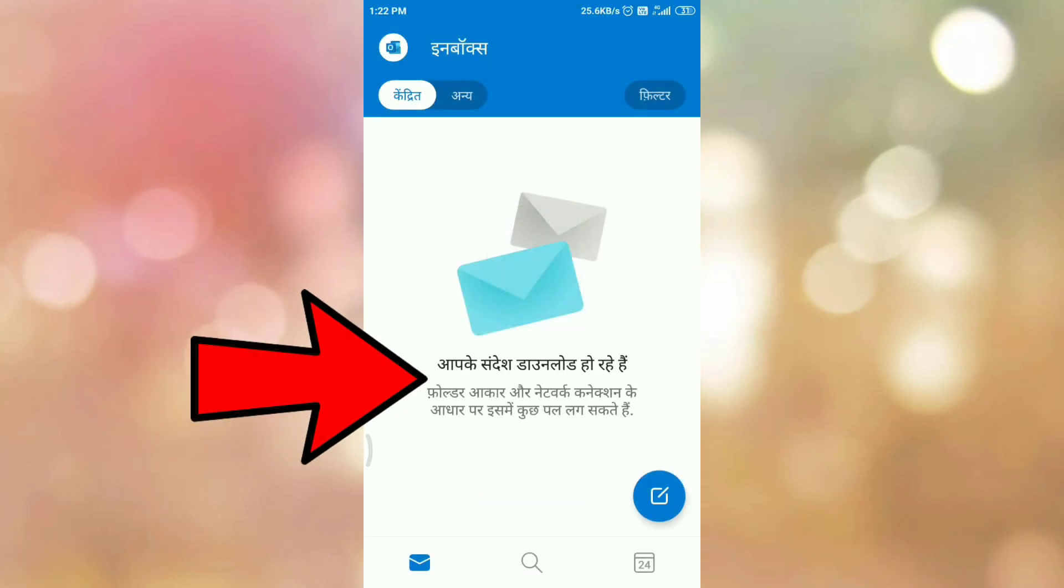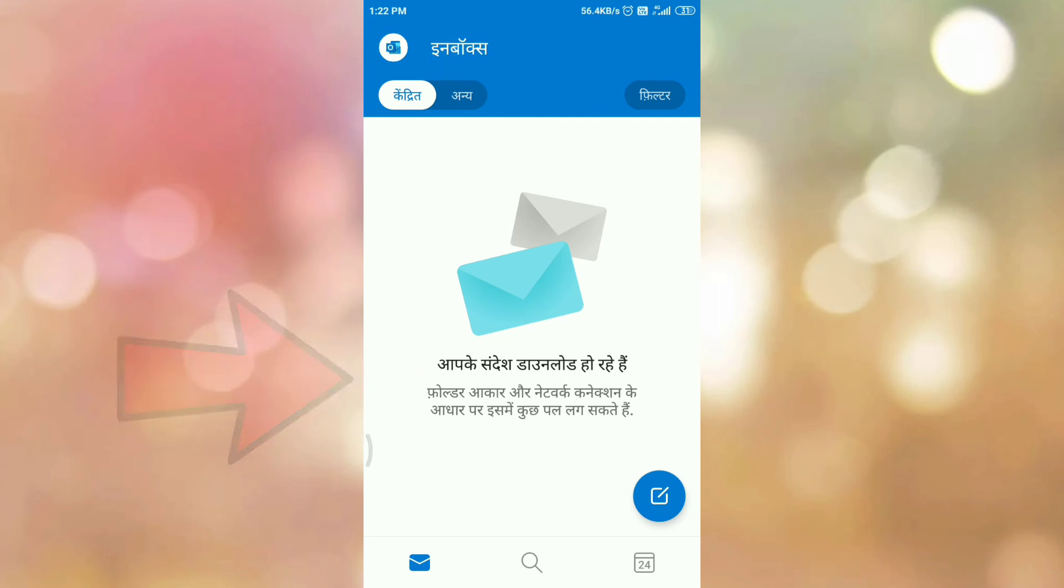And here you can see the language of Outlook Android app is changed. So in this way we can change language in Outlook Android app. That's all.